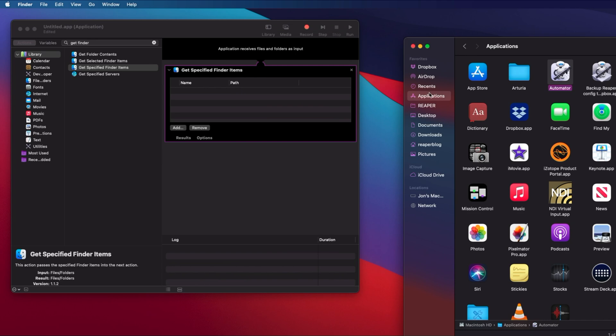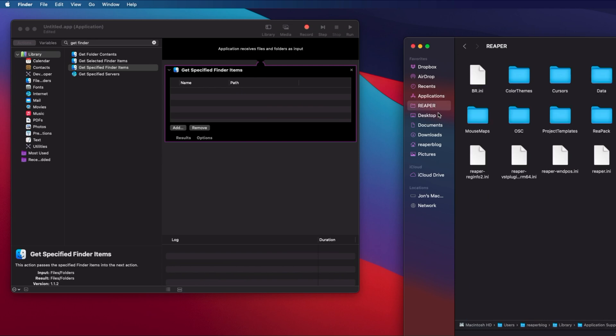I've already bookmarked that here in the favorites list in Finder. I'm just going to drag that from the path bar into this Automator window, and it's going to get the Reaper folder.